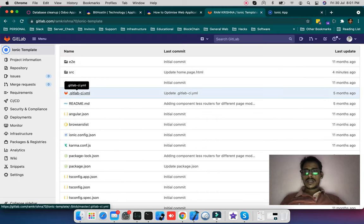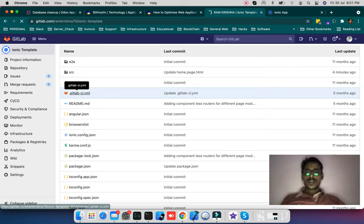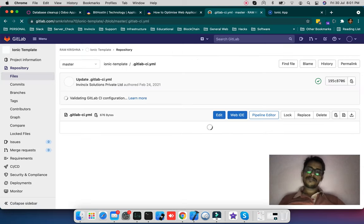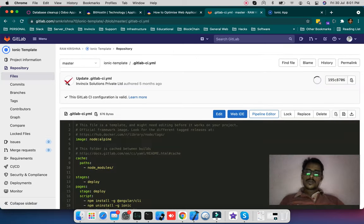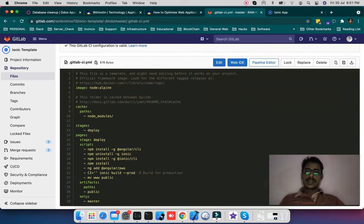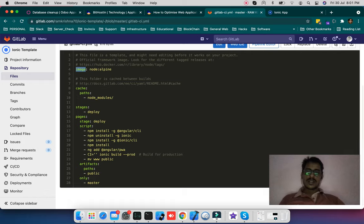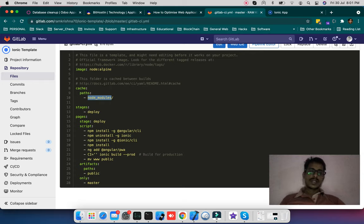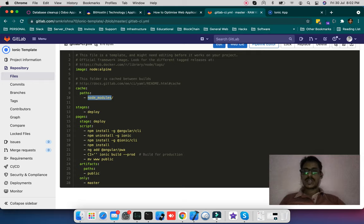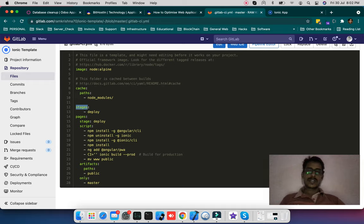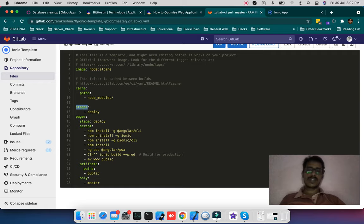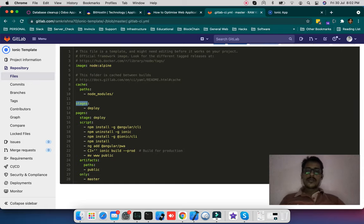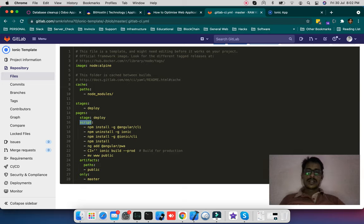So now coming back to GitLab CI YML file, what I have done here. These are container commands. I'm using the image, node alpine. And cache path I have given node modules. Because the existing node modules should not get installed again to delay the build process. So I'm using cache for this path node module. And the stage I have given, you can give different stages like build, test, deploy something. I am pushing it as a page. So I have given pages, stage deployer. Script I am running, these are the container scripts.